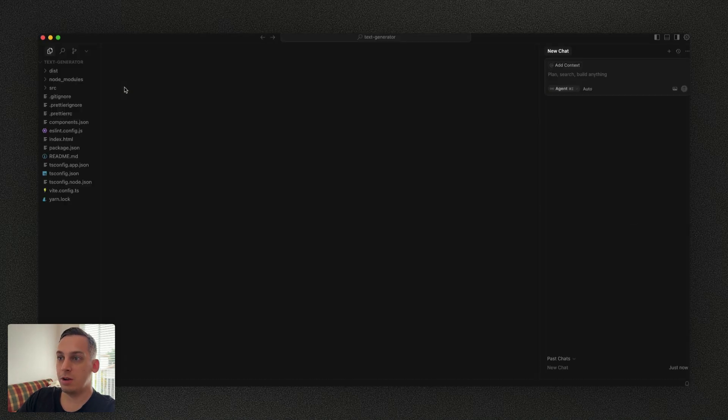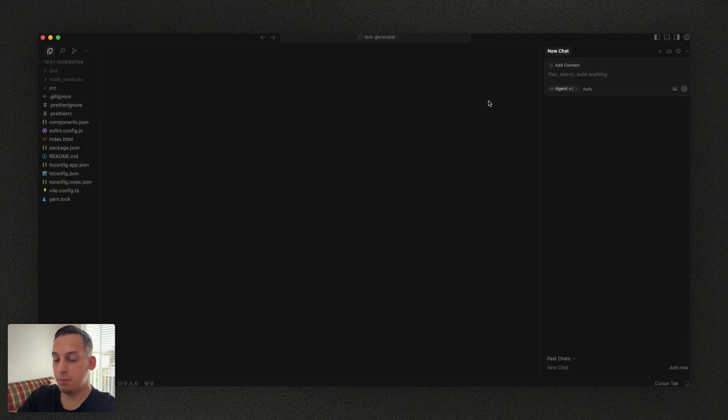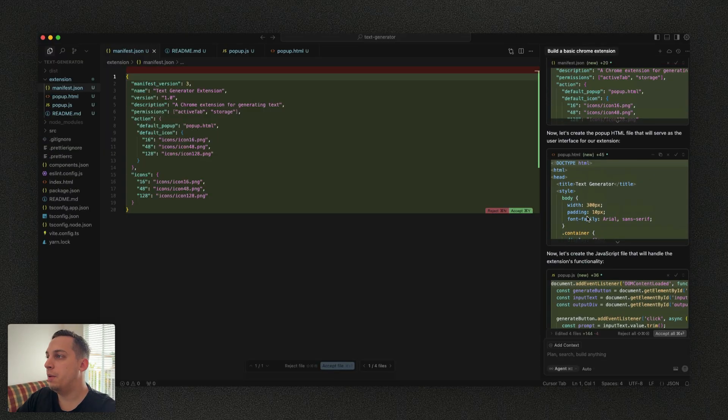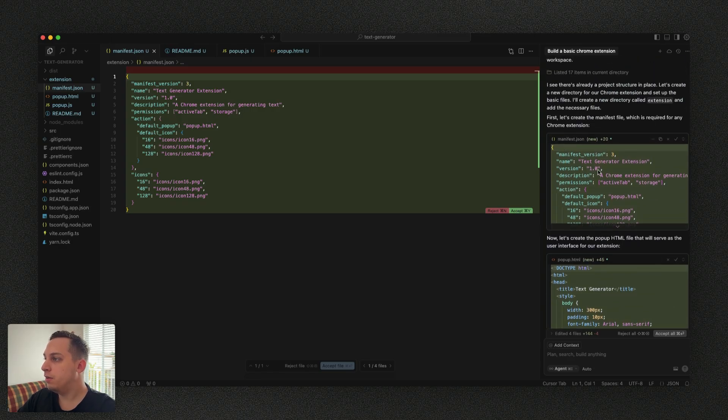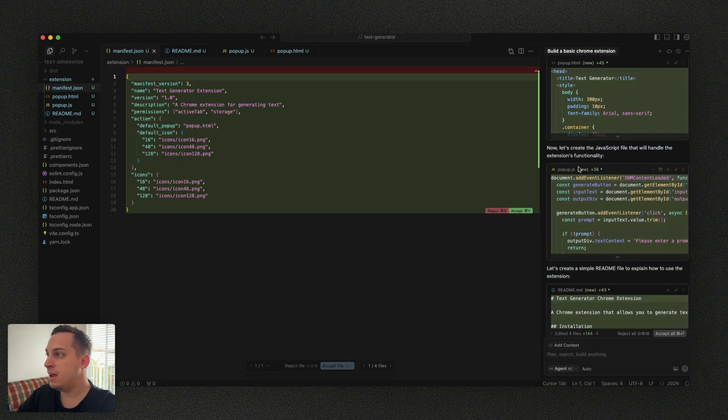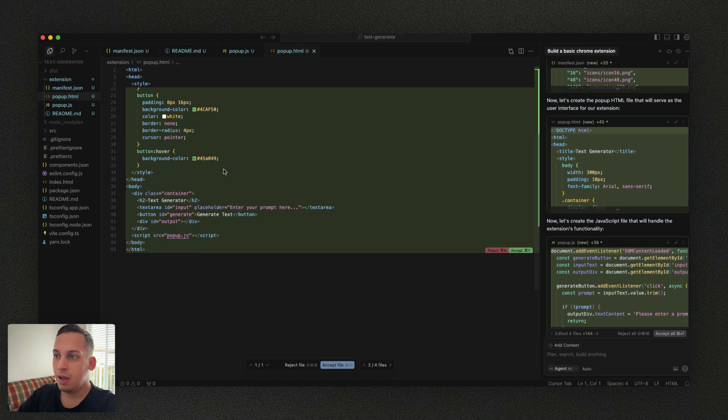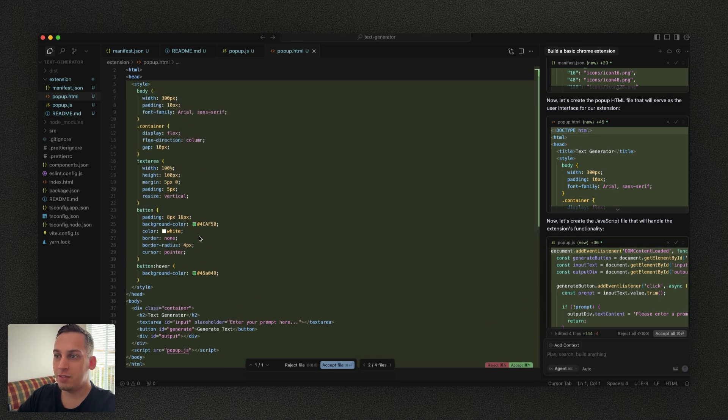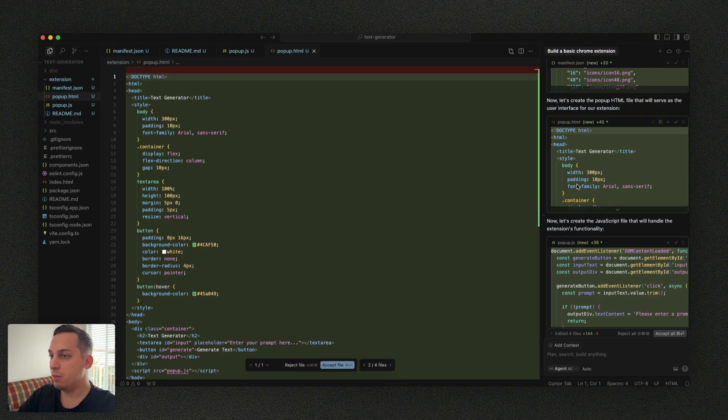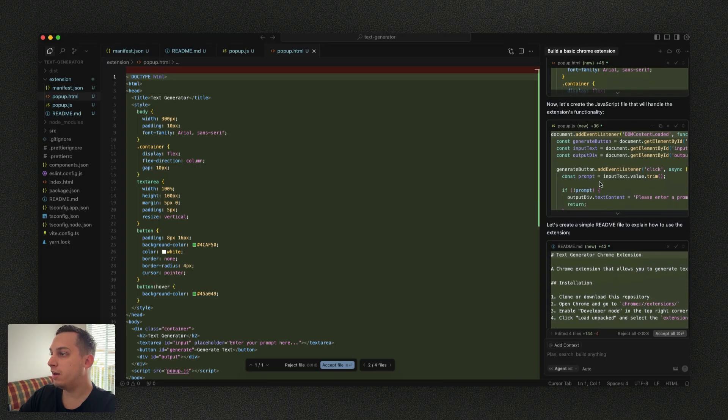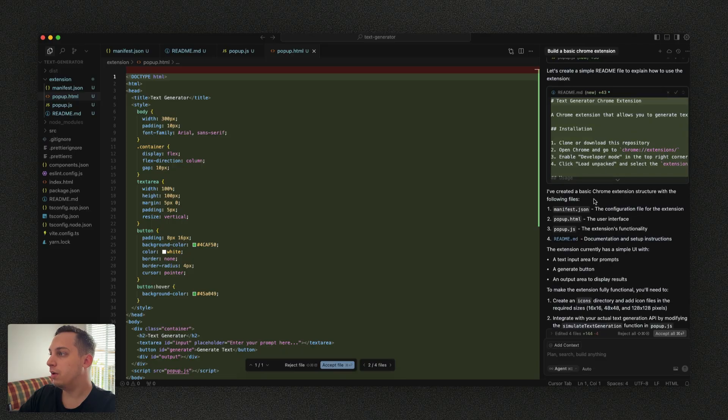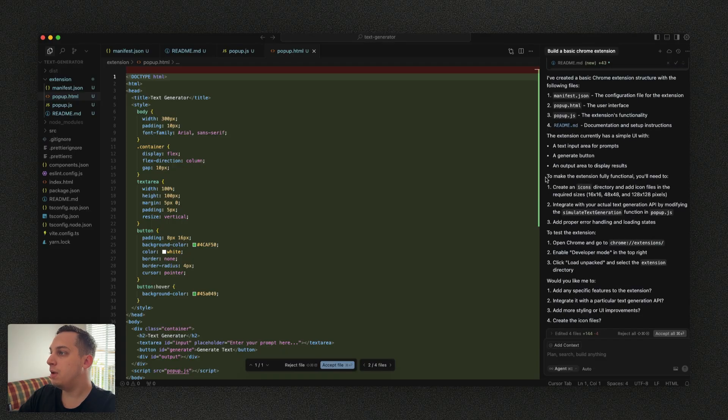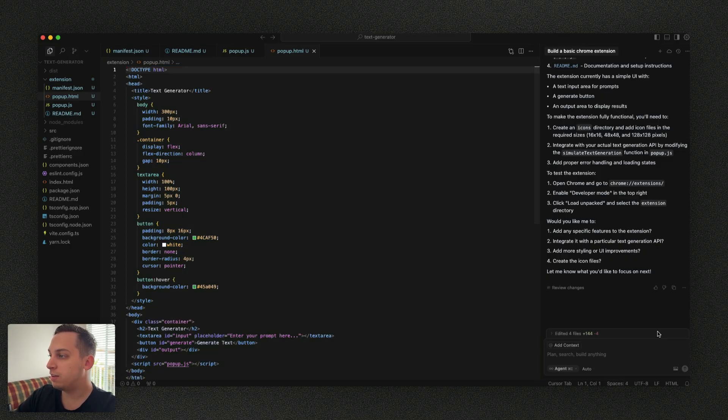So we have our files over here really quick. And now what we can do is easily just tell Cursor AI to just build a Chrome extension. And what Cursor did was it created this manifest JSON file, which is required for any Chrome extension. Then it created this popup HTML file, which will serve as a user interface for the extension. And it seems pretty simple. We can open it up and it doesn't look like there's a lot of styling. We have a JavaScript file that will handle the extension's functionality. That's great. And a readme file to explain how to use the extension. So to make the extension fully functional, you need to create icon directories and add icon files in the required sizes. So let's skip that for now, but we will eventually have to do this. So let's click on accept all.